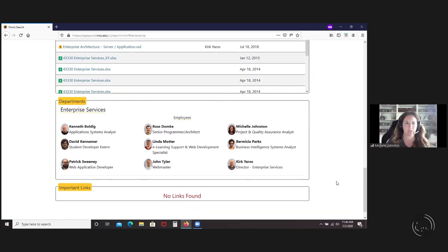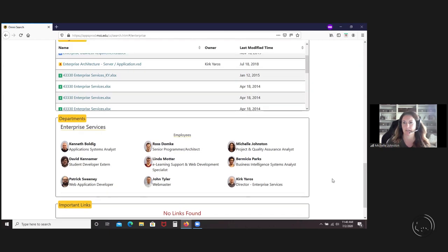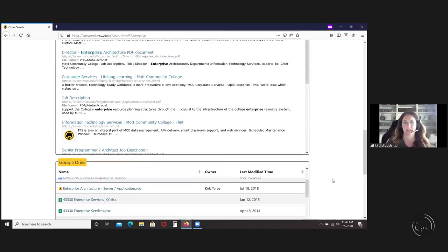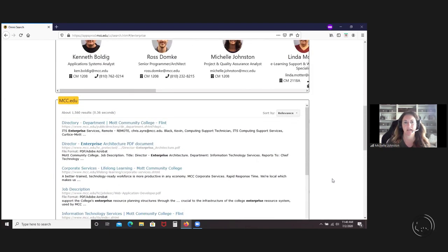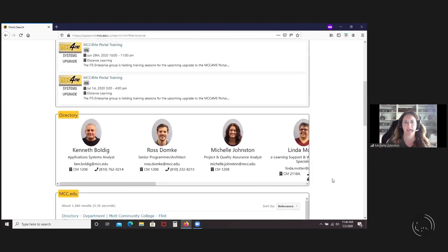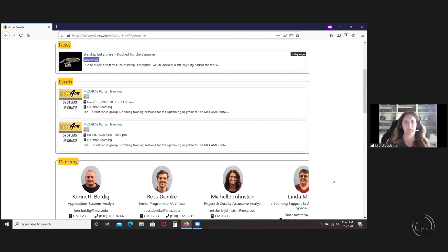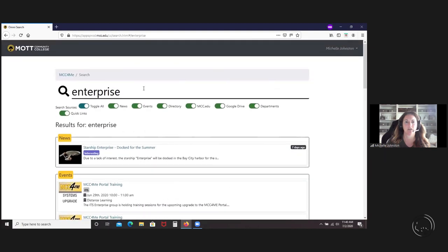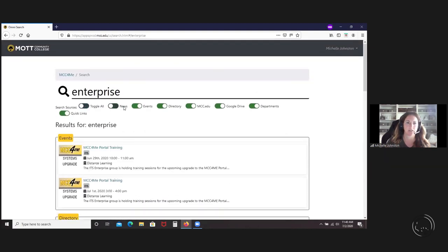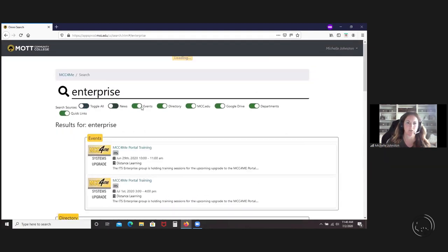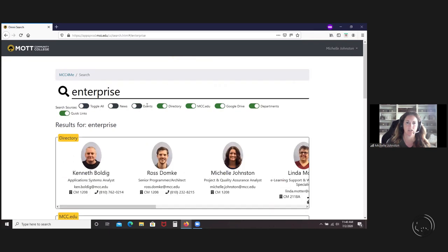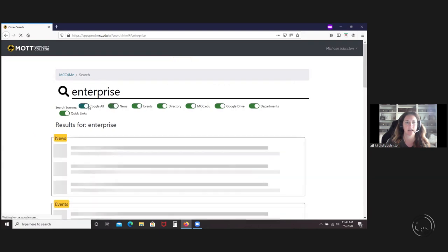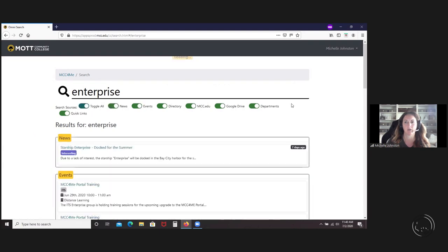It'll pull up any departments with that name in there and anything that's in important links, which I'll show you on the main landing page. That actually uses Omnisearch, and you can toggle any of these off. If you don't want to search the news or events, you just want to look in the directory, you can turn these off and on.